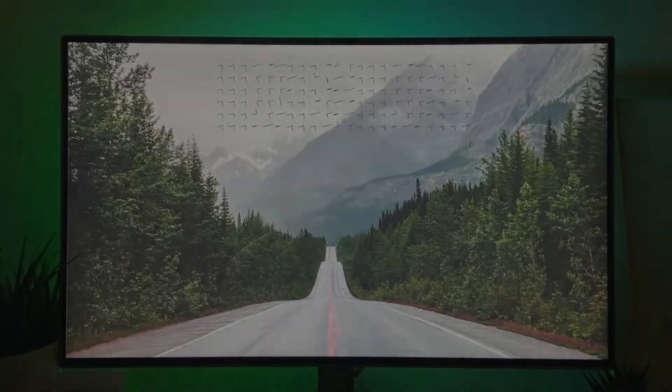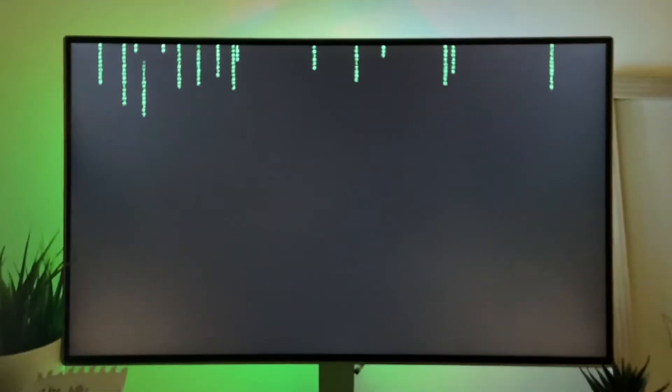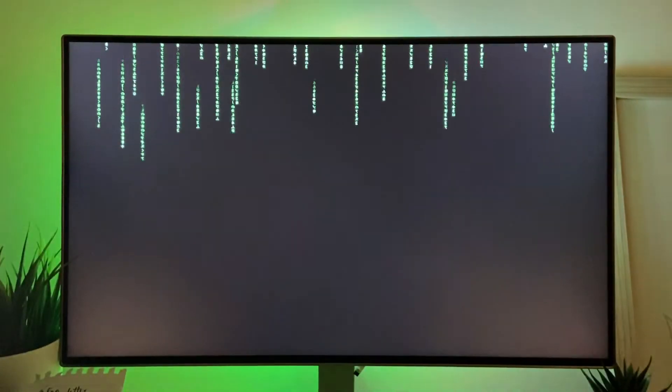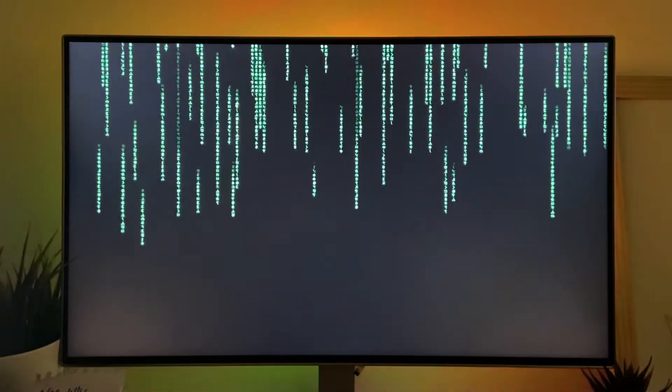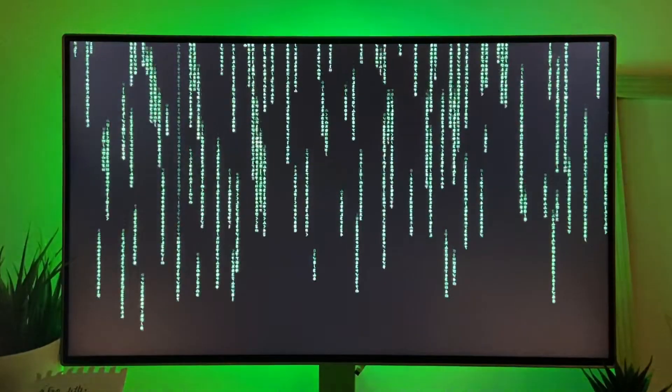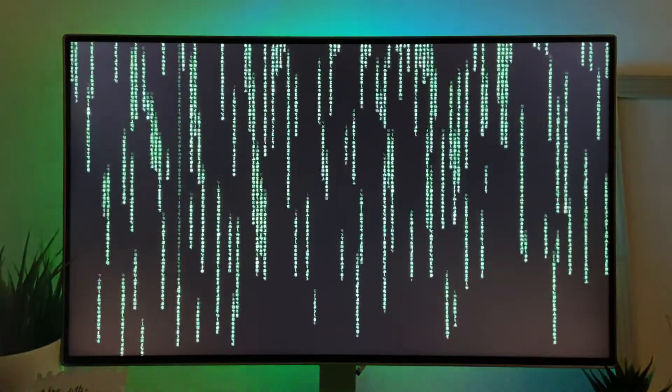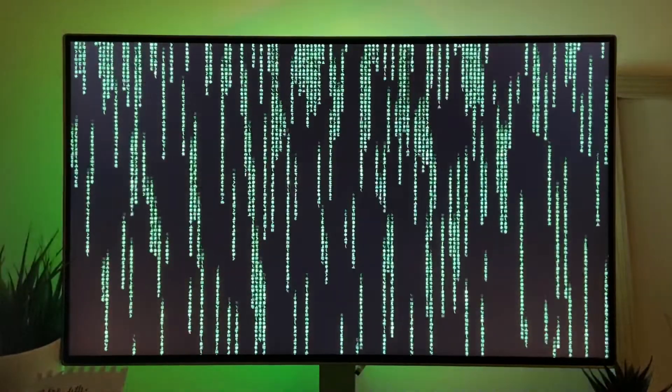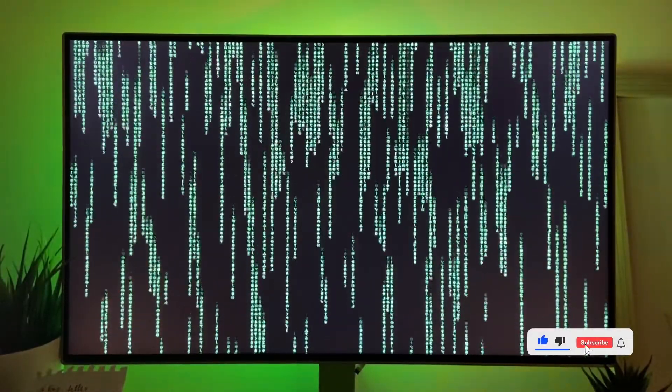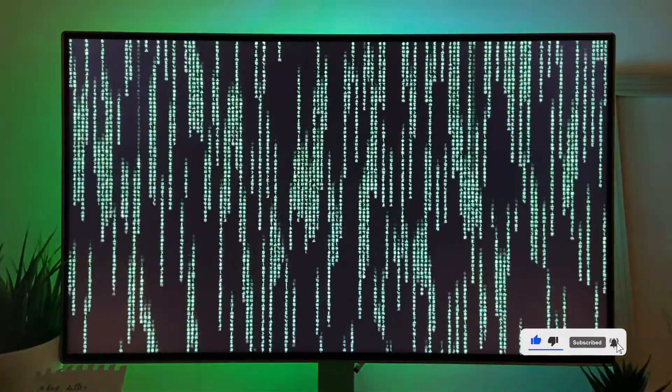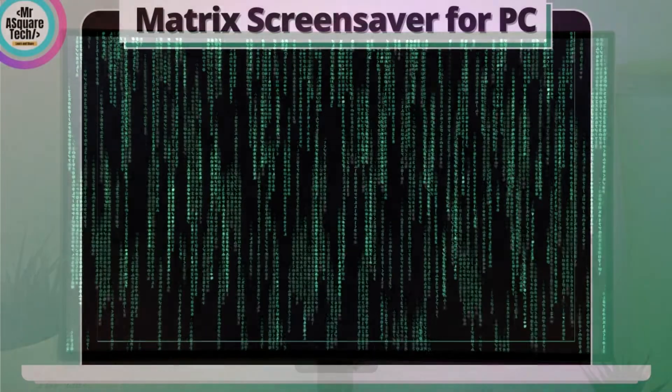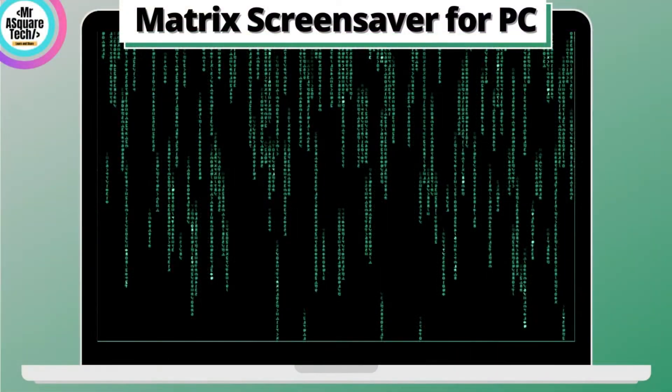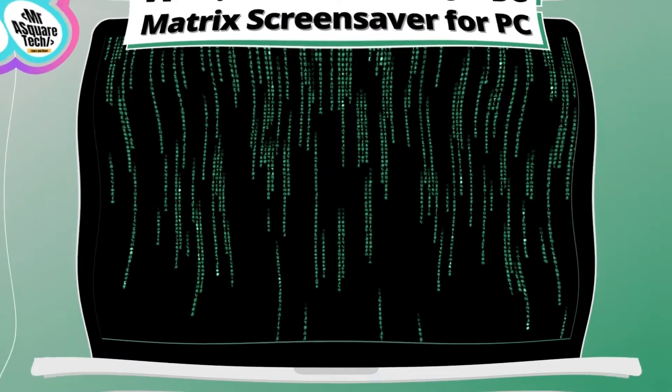Finally, this is how it looks. Guys, it is looking dope. That's it guys, what are you waiting for? Add this screensaver to your desktop and give it a futuristic look. Please like, share, comment and subscribe to our channel. Thank you for watching. See you in another video.